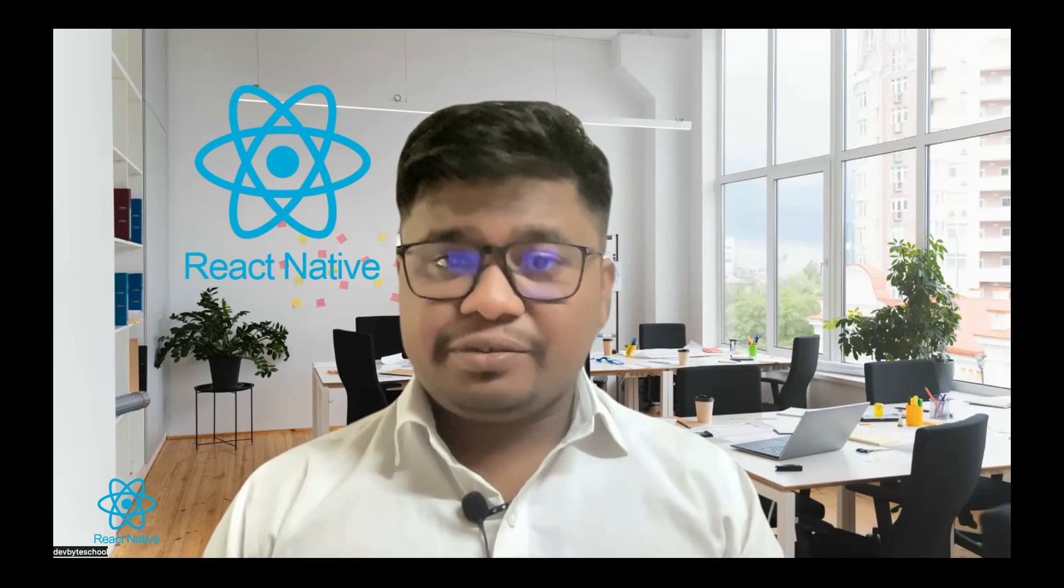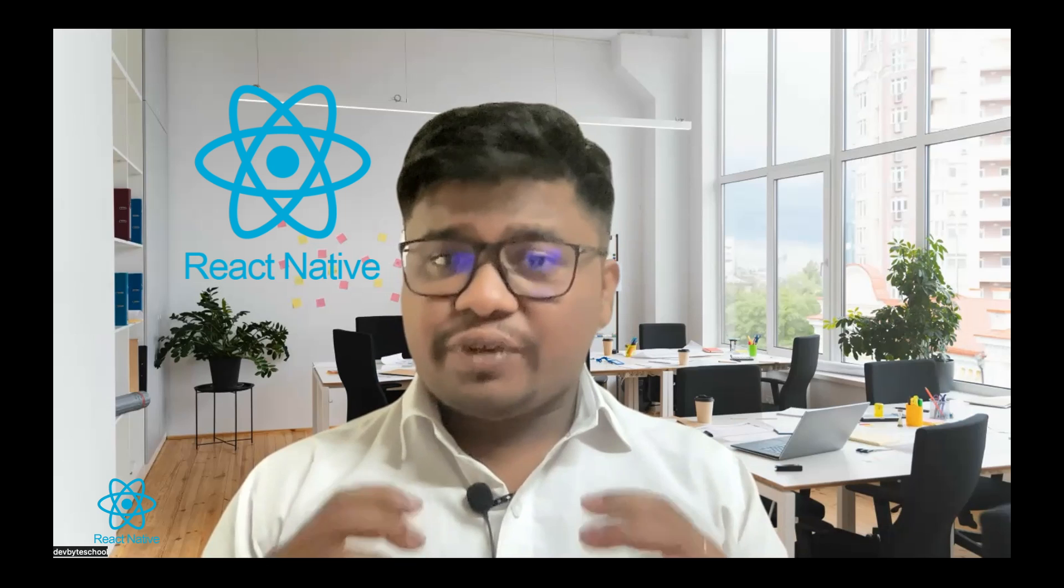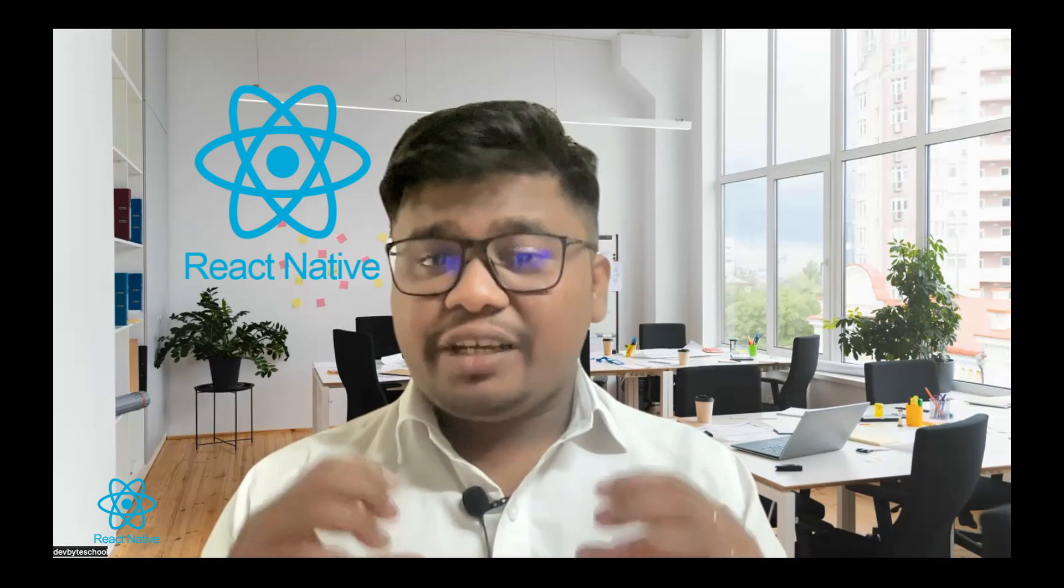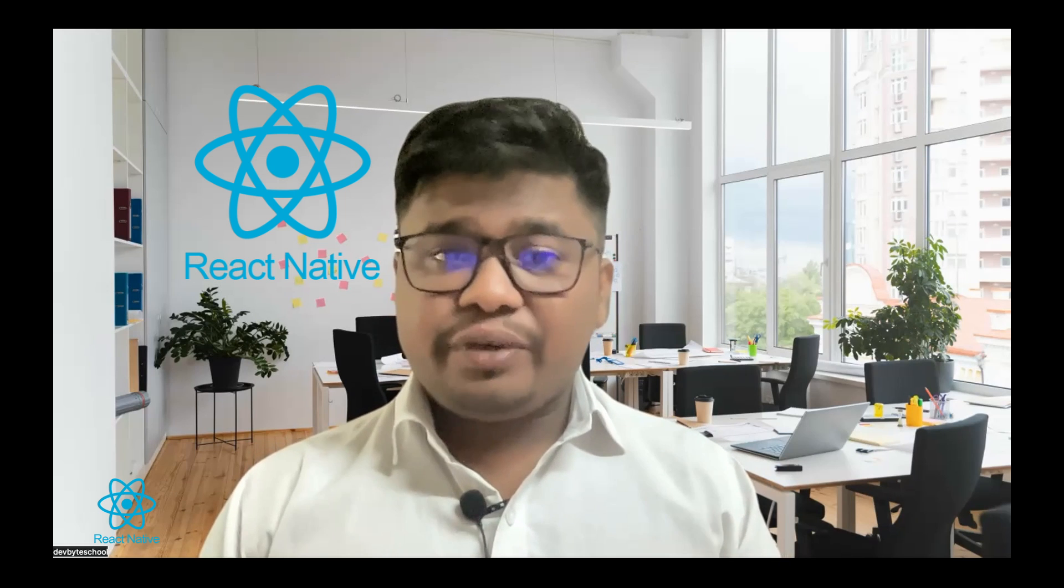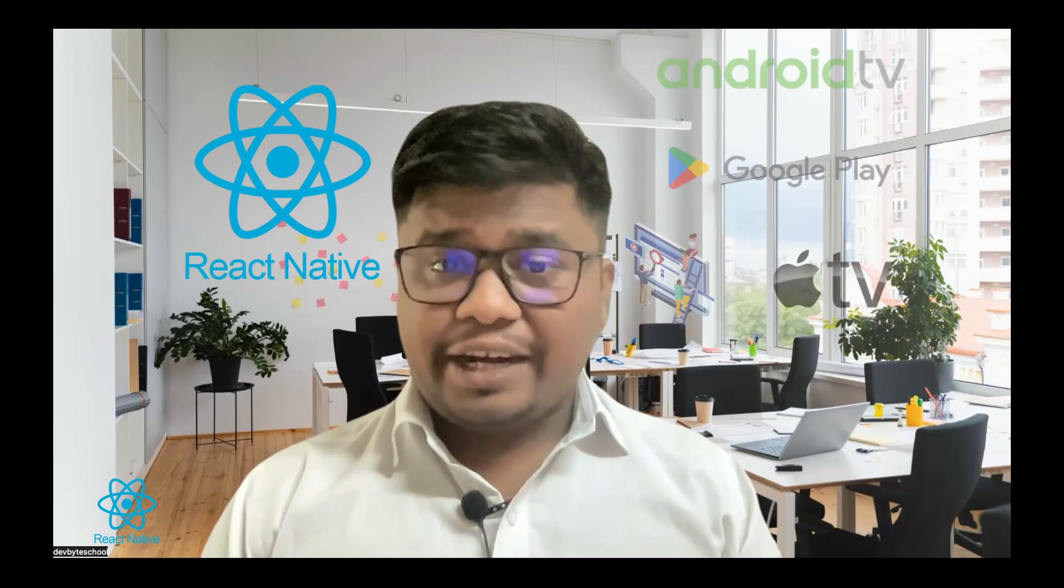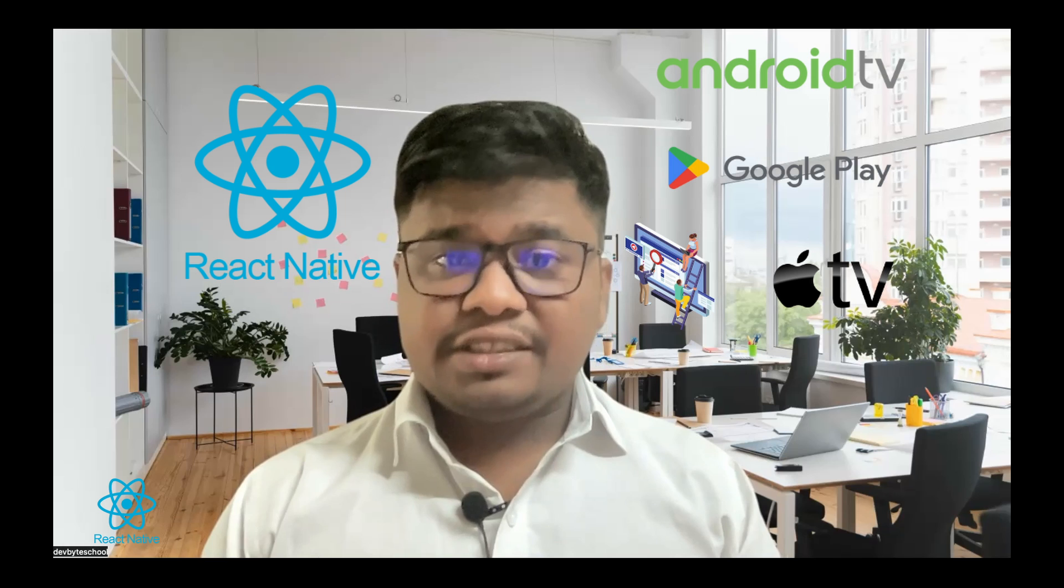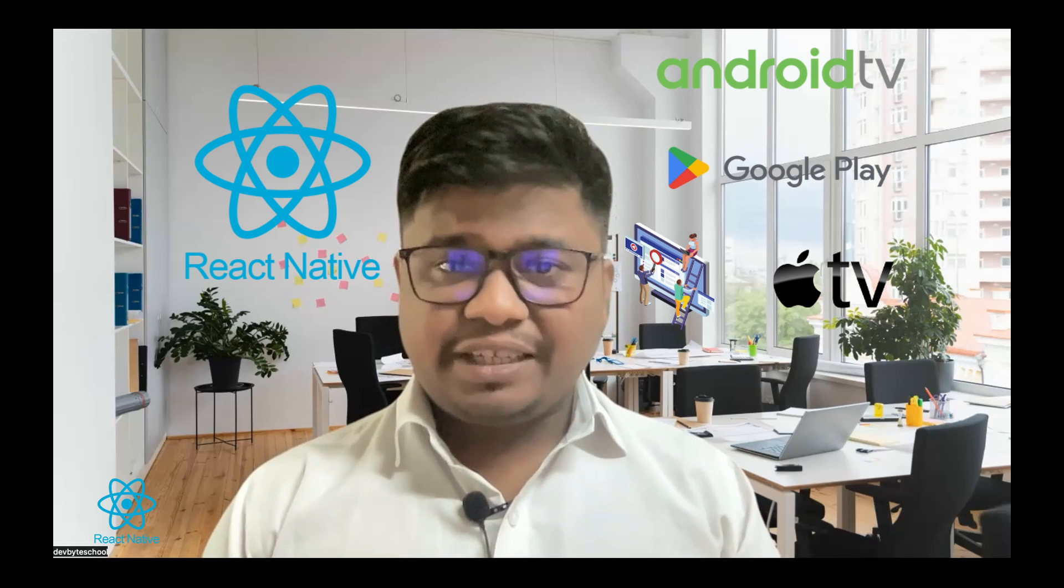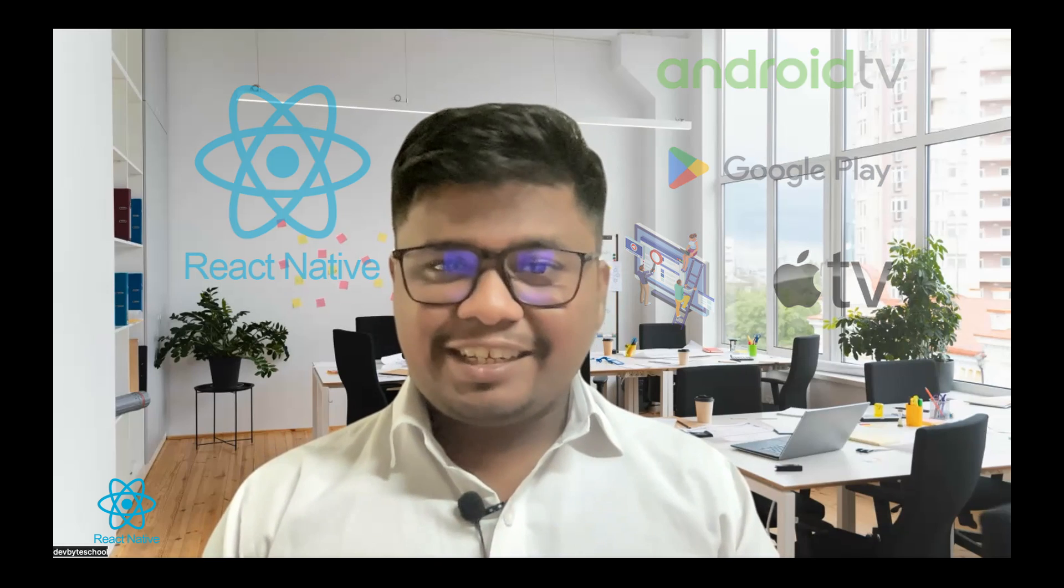You can create one application and React Native will give you different builds for different platforms like Android, iOS, Apple TV and website as well. Isn't that great? Today, we will discuss about where exactly you should start your learning and steps to become a pro developer in React Native.